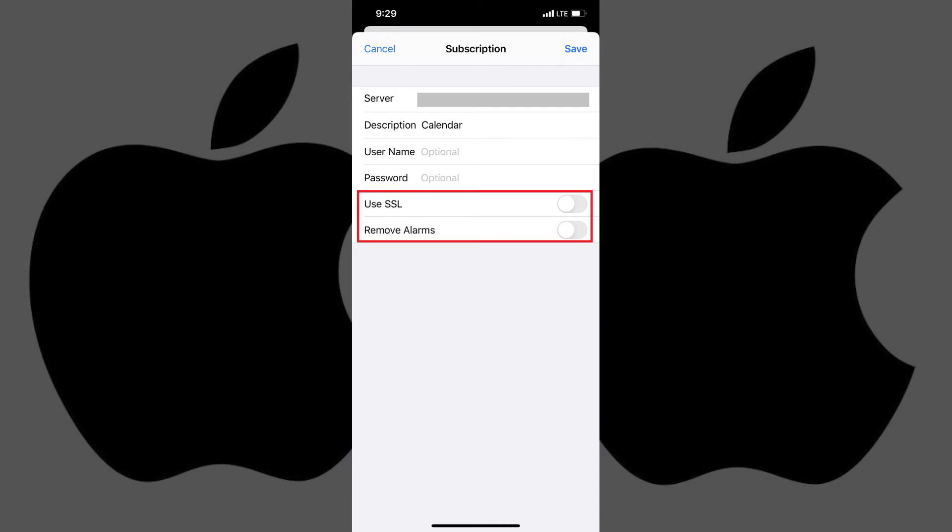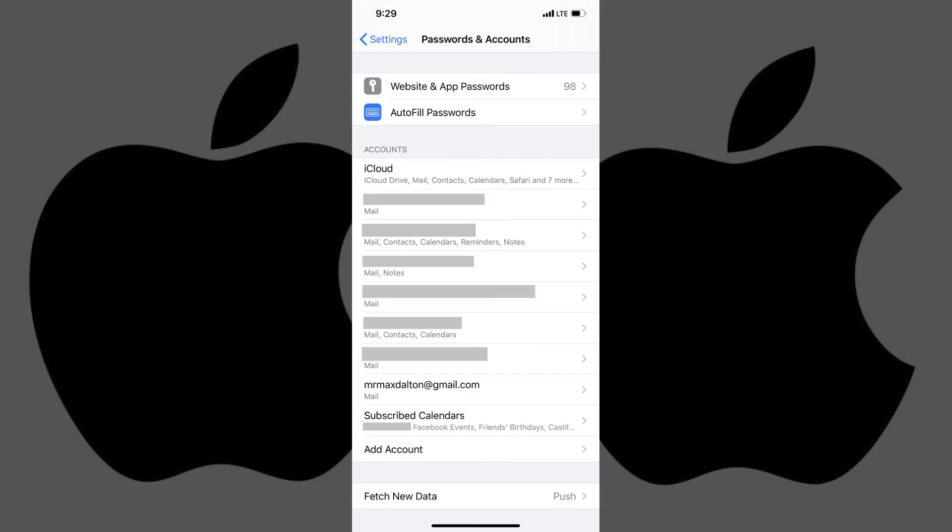Finally, adjust the toggles for using SSL and removing alarms appropriately. Tap Save after you're finished modifying the settings for your calendar. You'll be returned to the Passwords and Accounts screen.